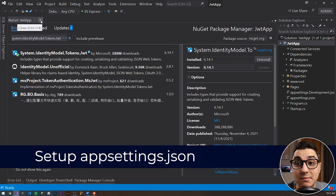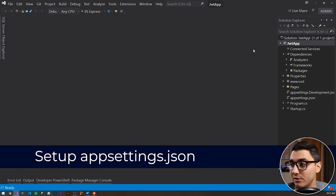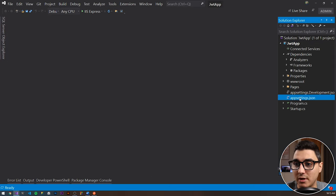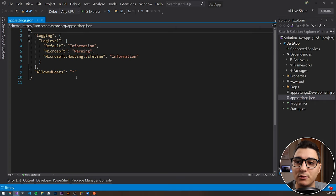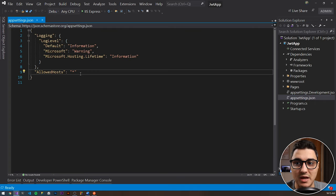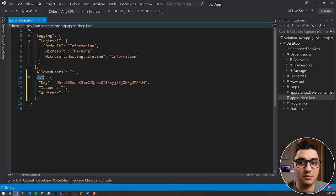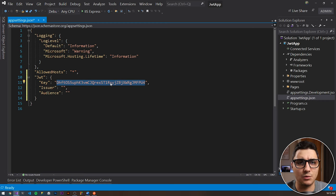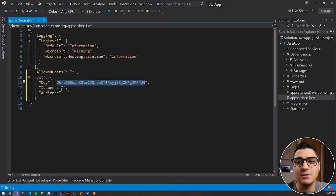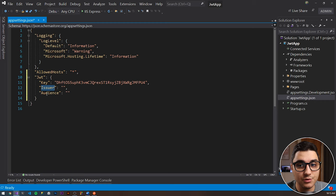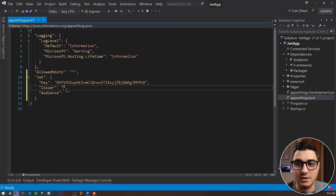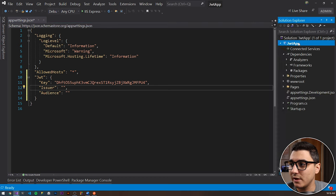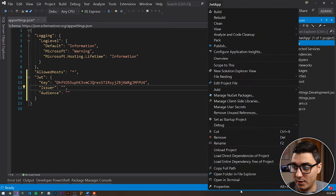The next step is to set up appsettings.json. Close everything, go to the root of our project, and open up appsettings.json. I have a snippet already created that I'll paste in. This is a new section called JWT that has a key — a randomly generated string of characters and numbers, with a link in the description to the website that generated it.